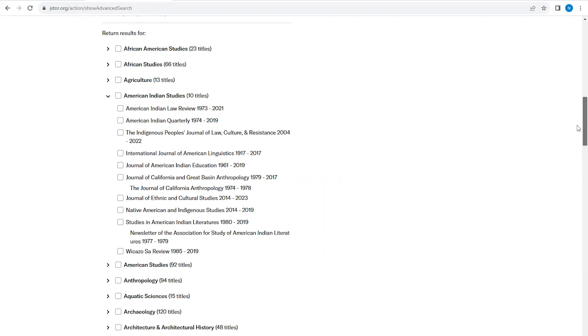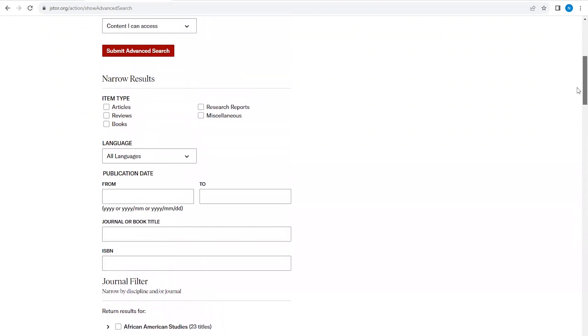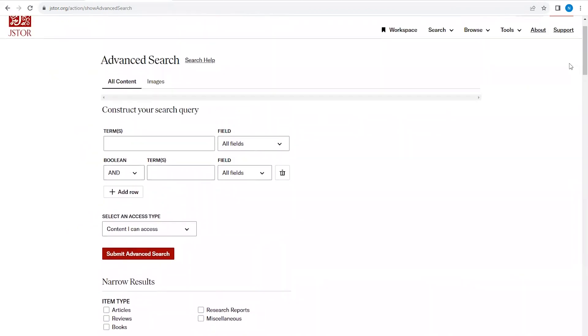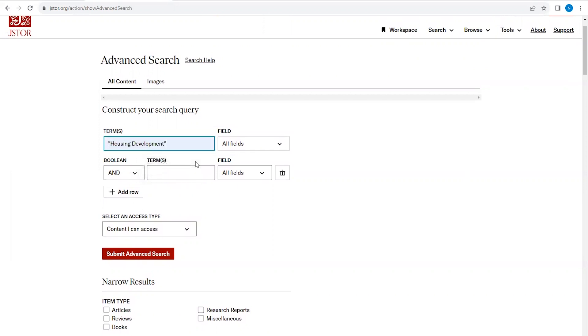Let's scroll back up to the top of the page. For this example, my research project is on American Indian housing development. In the first search box, I'm going to type the search term housing development.